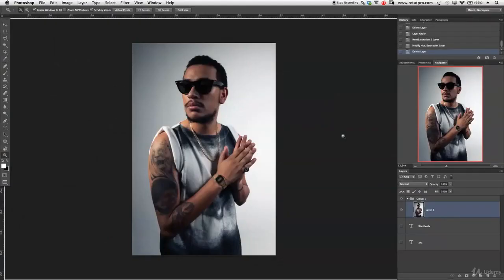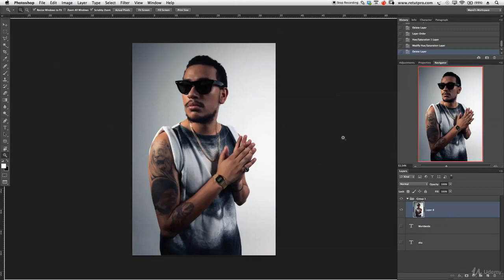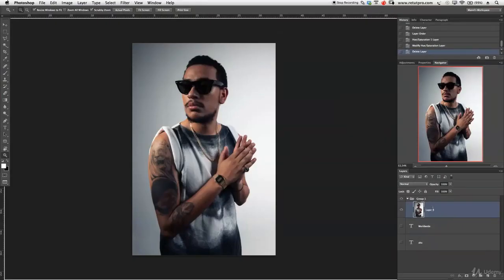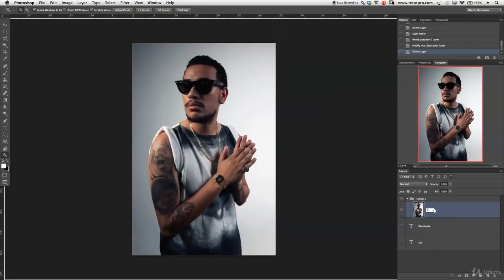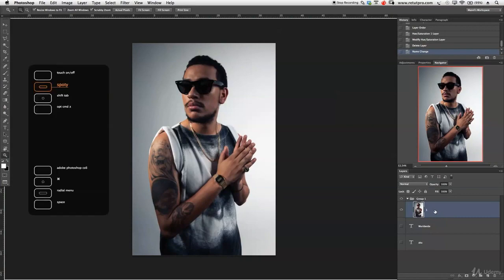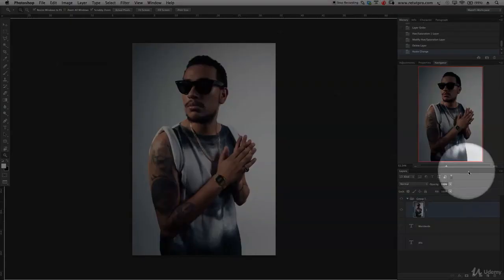I've imported my image already into Photoshop. Over here we have Layer 1, we can just rename that to Layer 1. First of all, I've taken this to Camera Raw, just a few adjustments there, nothing special.